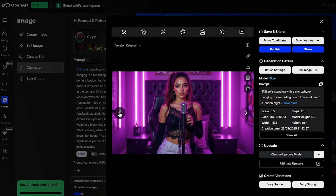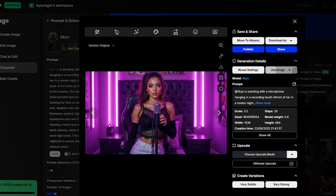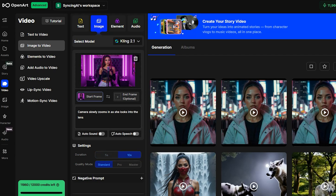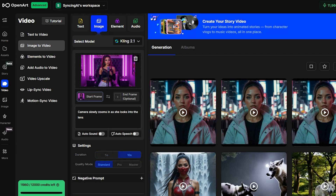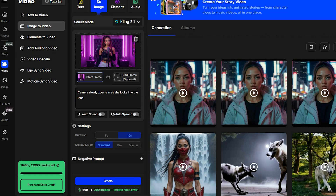Once your images generate, pick your favorite, click Use Image, and then select Image to Video. For this video, I'll set the prompt to: Camera slowly zooms in as she looks into the lens. I'll set the length to 10 seconds and select the Kling 2.1 model. Then hit Create.